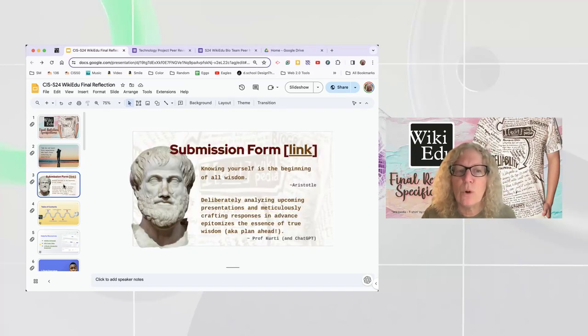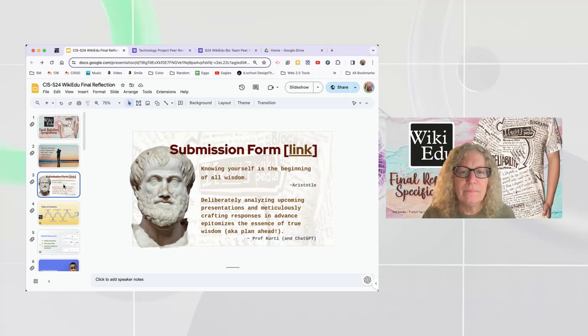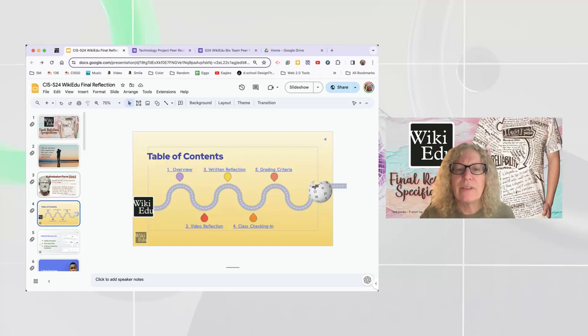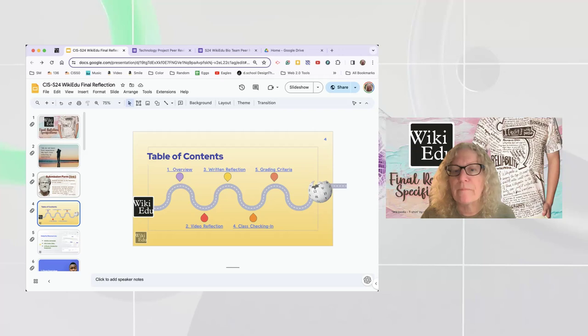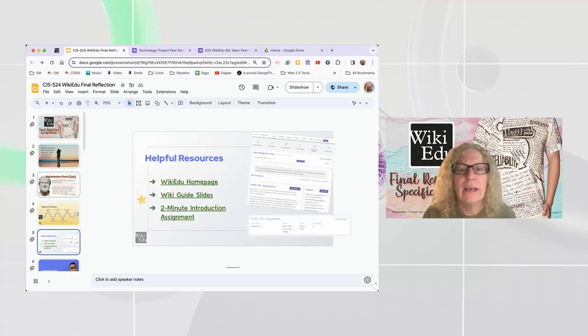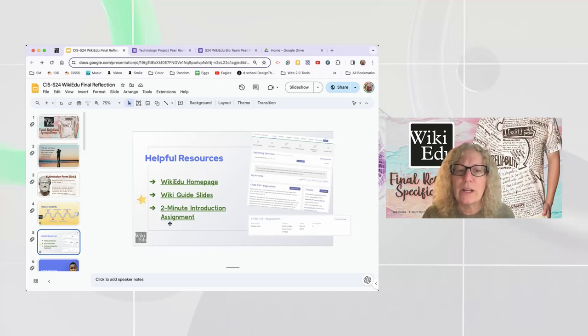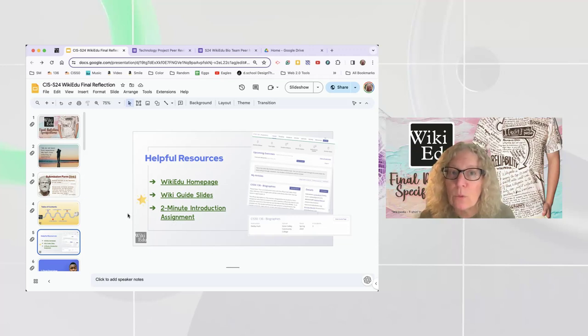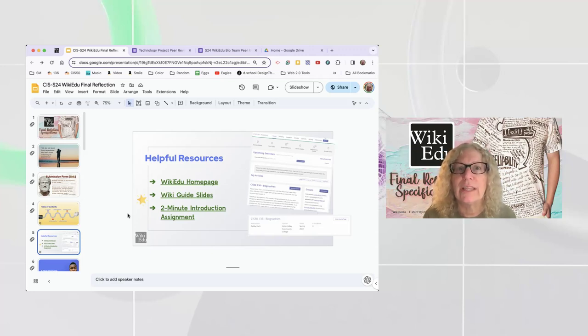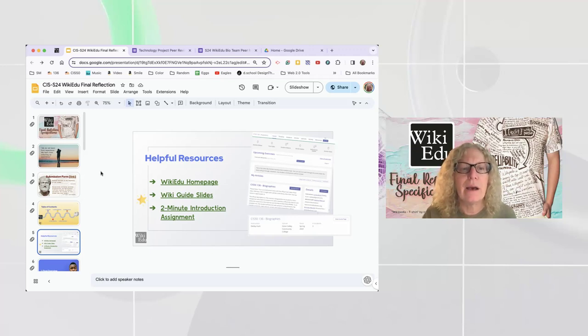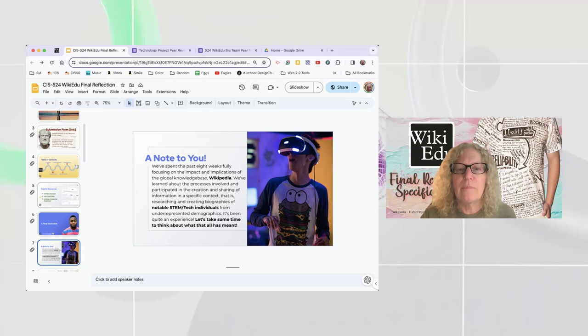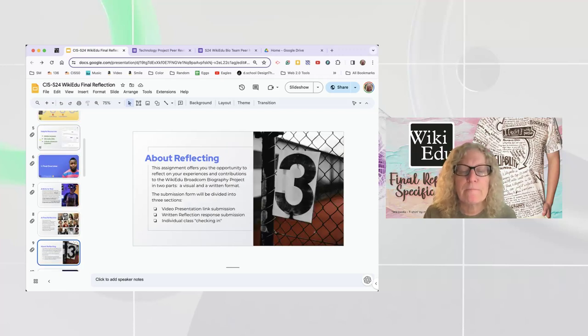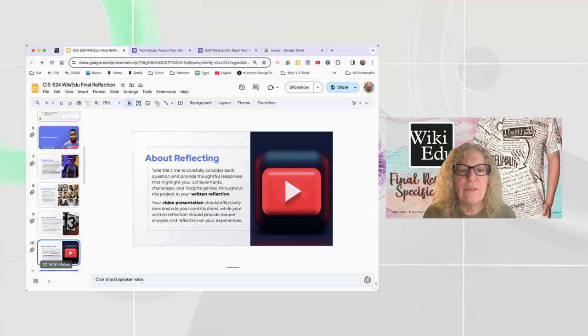So I have a link to the submission form on here, you can jump right to it if you want. But I advise going through the slides, and there's not very many slides in the slide deck. So we've got the table of contents, the overview, video reflection, written reflection, grading criteria, or class checking in and the grading criteria. I threw up a couple of helpful links that you might want to refer to. Because there's a video part of the project, this two minute introduction assignment that I had you do way back in week one. It's the same idea. You're not going to upload to Discord, you're going to upload to Google Drive or YouTube and share the link from there. And so I put that assignment back up just as a reference for you.